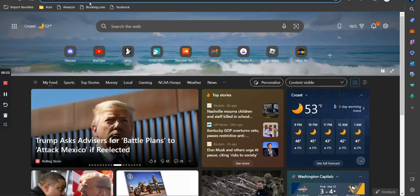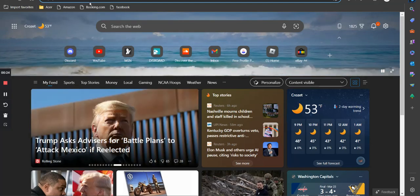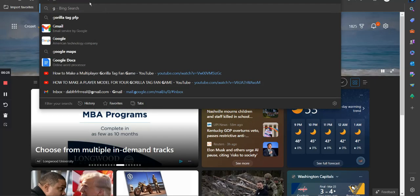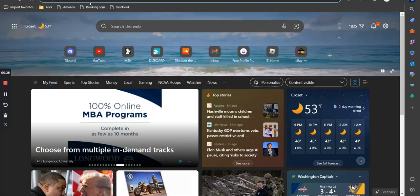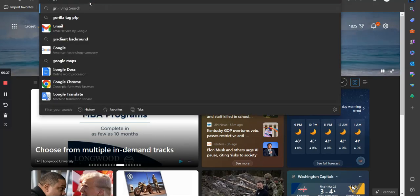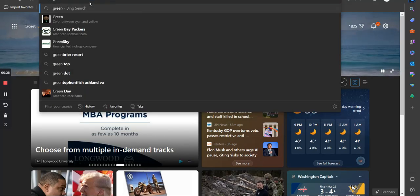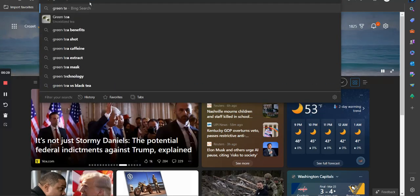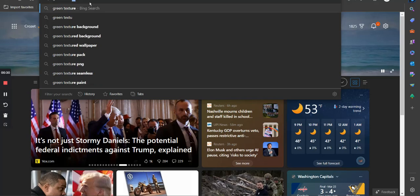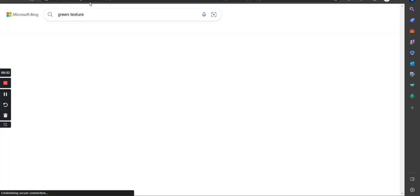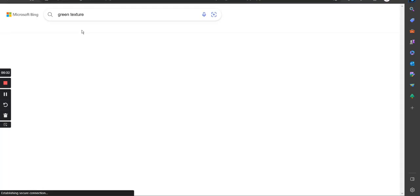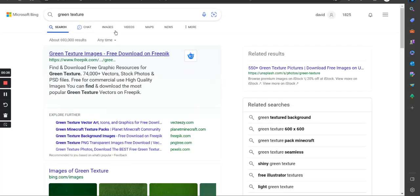So, what you're gonna do, you can search up anything you want, but I'm just gonna search up green texture. I don't know if you can see that, cause I'm using Flashback Express, by the way, pretty cool.